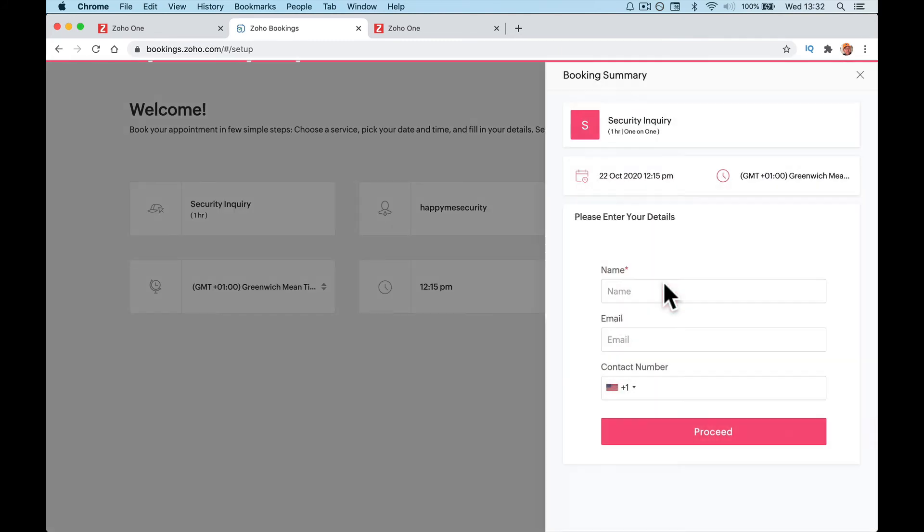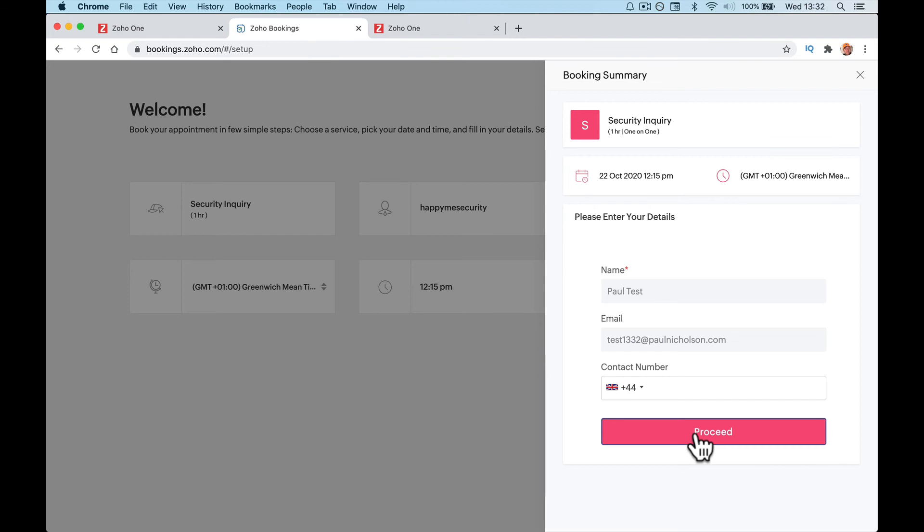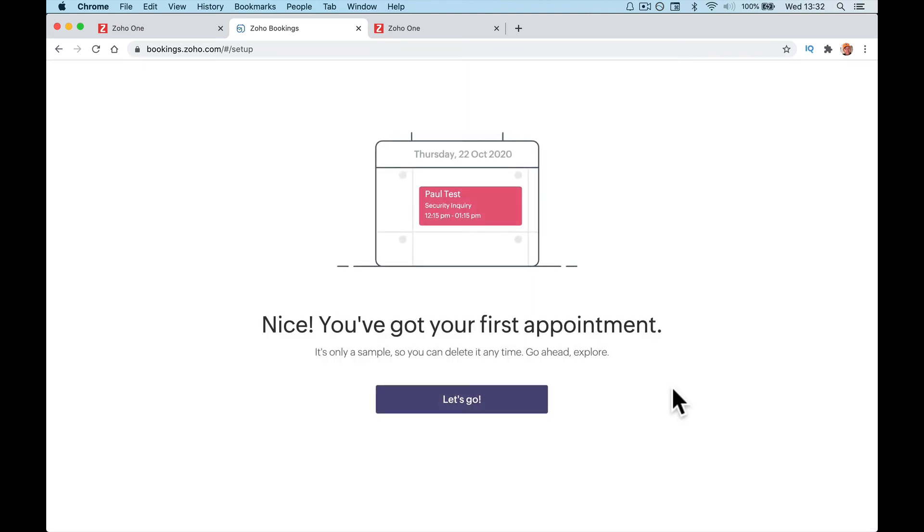Let's go 12. Book in a name. Let's go for Test. Test 1332. I'm not going to add a number. I don't think it'll make me do it. And proceed. Is it going to make me do it? Doesn't give me a fail, does it? And it did. It would have worked either way.